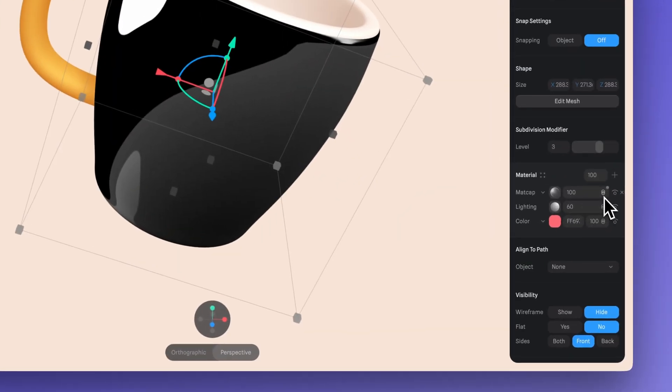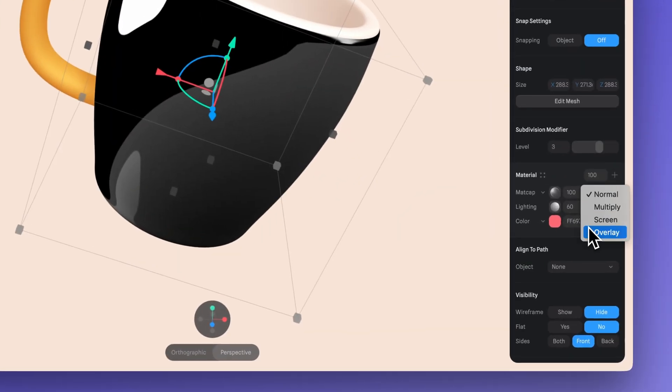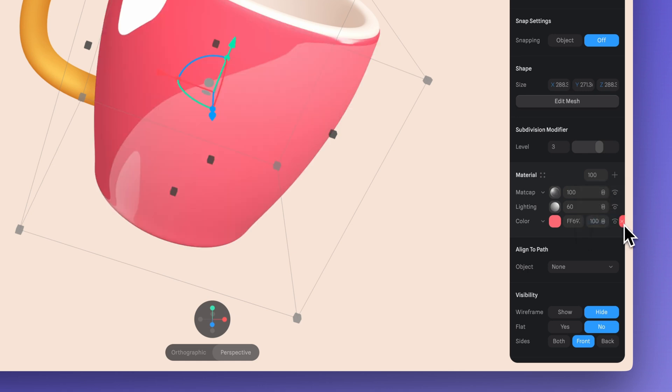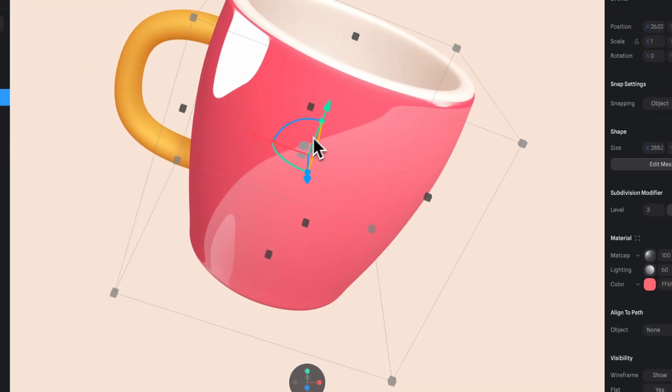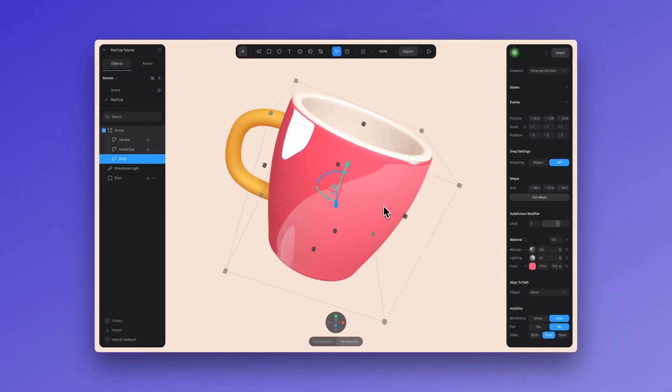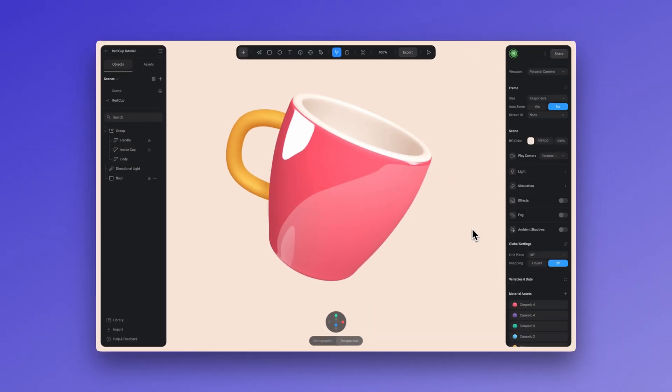But I want to keep the original color of my design and just maintain the shiny effect. So to do that, we have to go over to the blend mode. So let's select the blend mode screen so we can get the color of our object but maintain the shininess of our matcap.